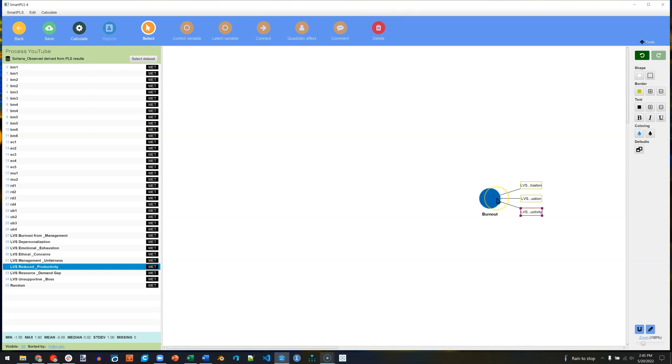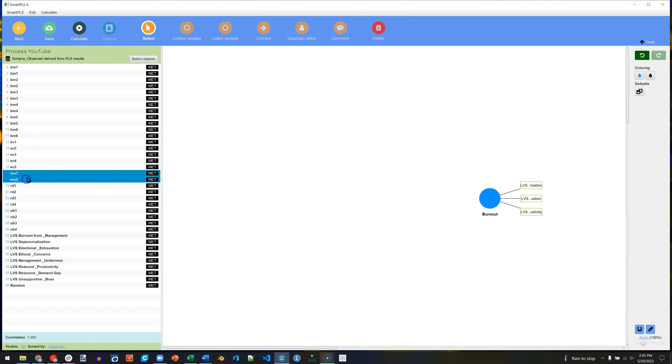And then let's drag out some predictors. These can also be individual items or latent factors. Let's do Management and Fairness.